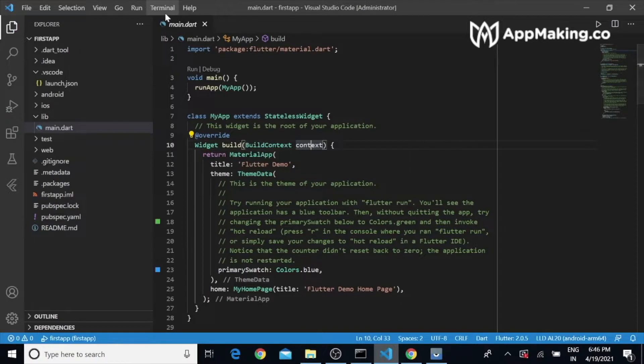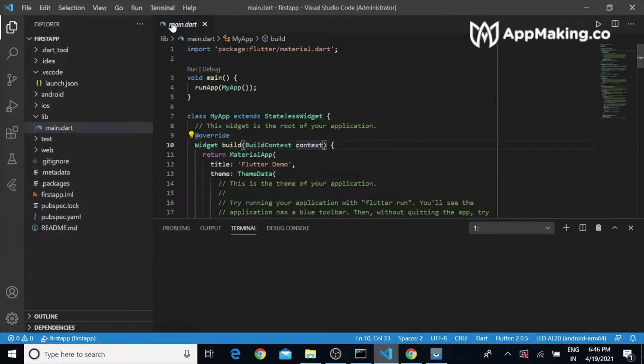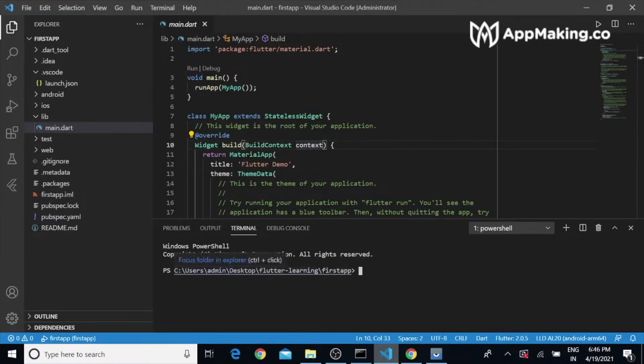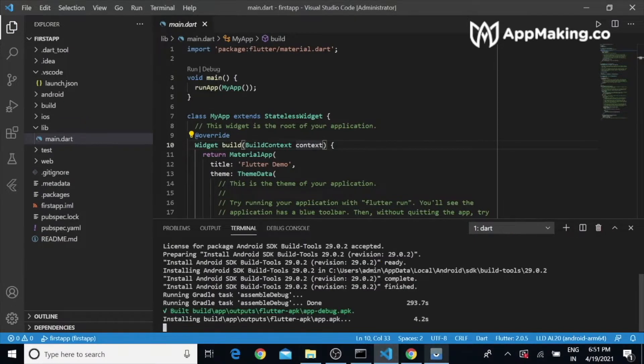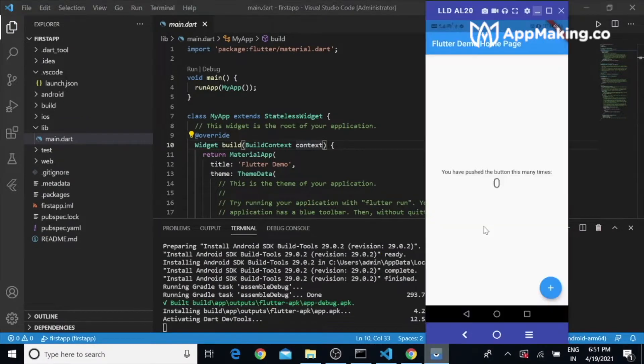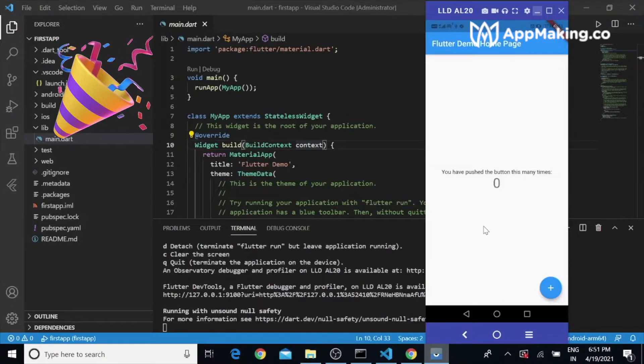Let's run the application on the device. To run it I'm opening the terminal and executing 'flutter run'. It will take a couple of minutes for the first time. Here is the default output for Flutter.